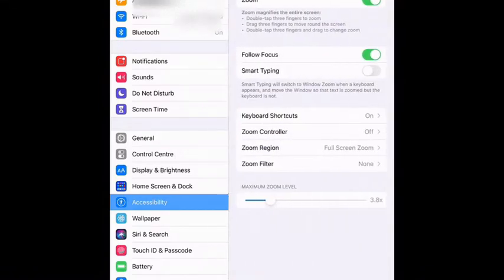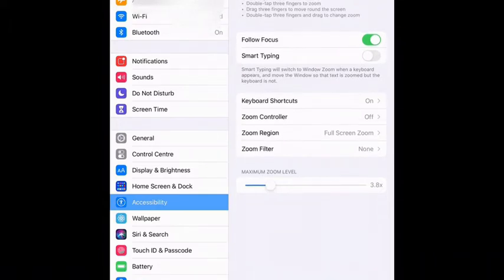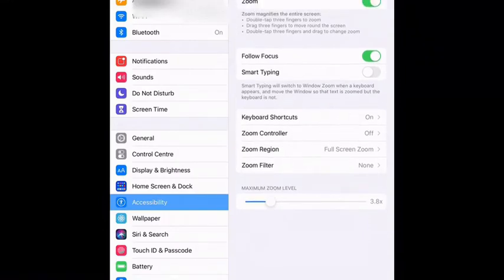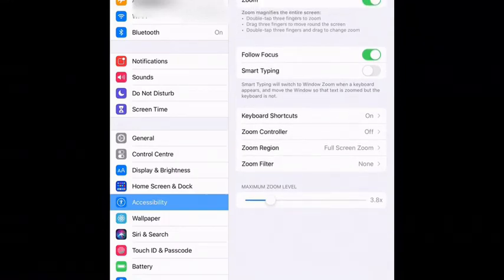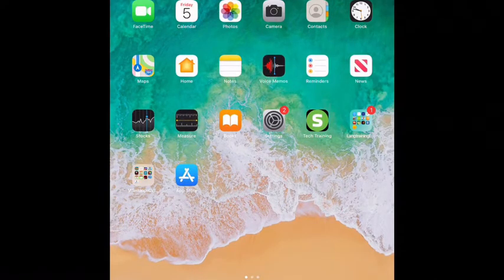So what you do is click on Zoom and it'll tell you a few double-tap features and gestures you can use to access zoom. It magnifies the entire screen. Make sure it's turned on and then go back — it's activated with a three-finger gesture.